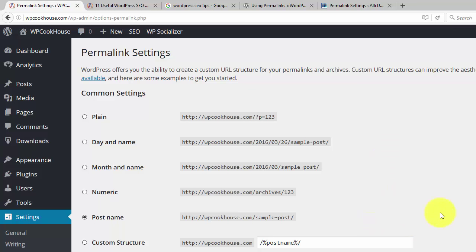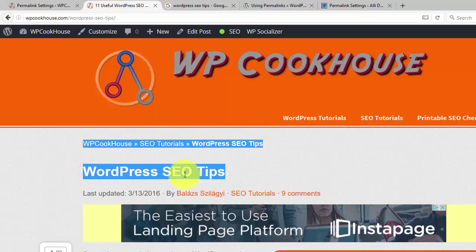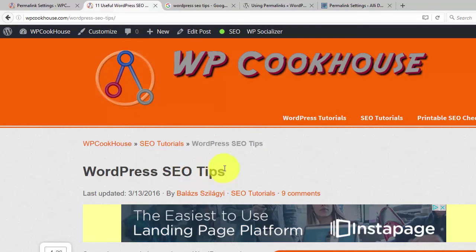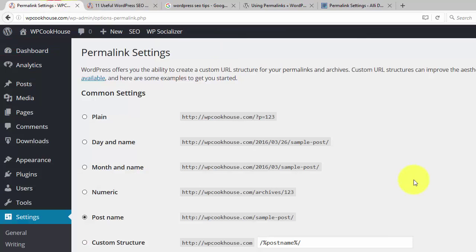As a rule of thumb, I advise you to set your site to use the post name setting. This is the simplest one. This means that when you have a post, let's say the title is WordPress SEO tips, then your URL will look like your domain forward slash and the title of your article. This is the simplest one. And I find it the most useful because Google tends to like shorter URLs, shorter permalinks. So why would you care about using something else?